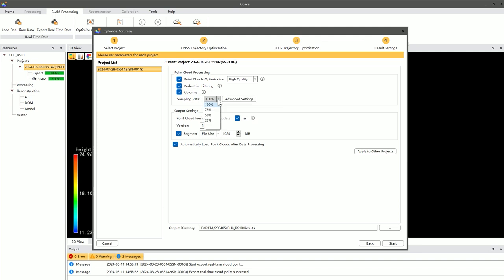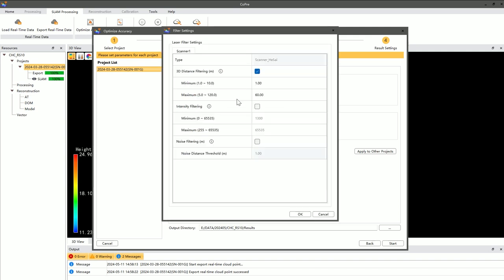You can also resample the point cloud data. In the advanced settings, you can filter the point cloud, including options for three-dimensional distance filtering, intensity filtering, and noise filtering, all of which help to further enhance the data quality.